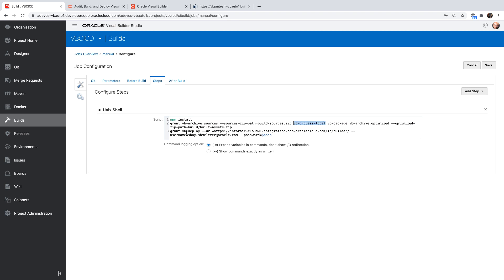And then we're using the grant VB deploy to take and deploy it to another instance of our application. Again, with the username and the password that we're passing is the parameter over here. So now let's run this build. So this one actually goes over to this URL. So let me show you this URL over here.